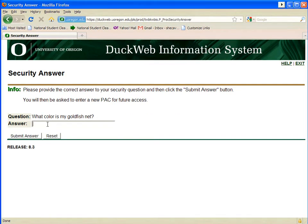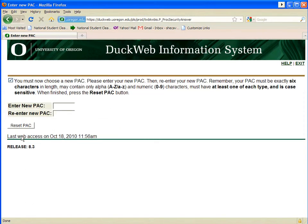Next, you will be directed to answer your security question. Type in the correct response, duplicating any capitalization you may have used when you set up the original question.